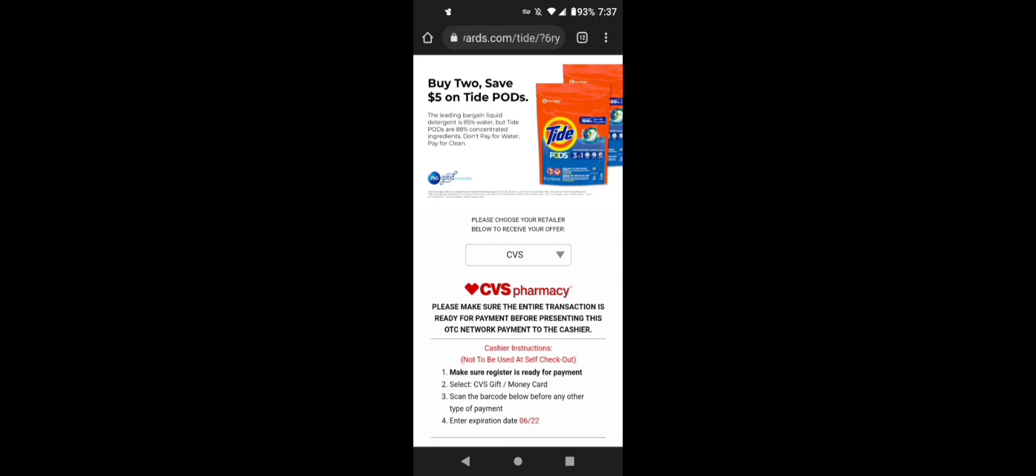And then this expiration date will be June 2022 or June 22nd. So I'm not sure if it's June 22nd or June 2022.